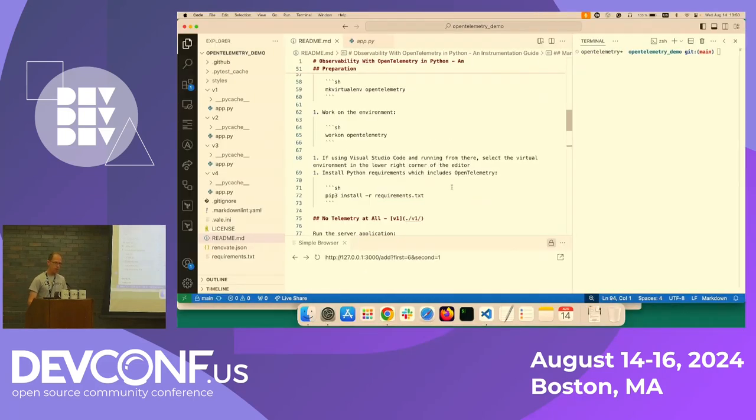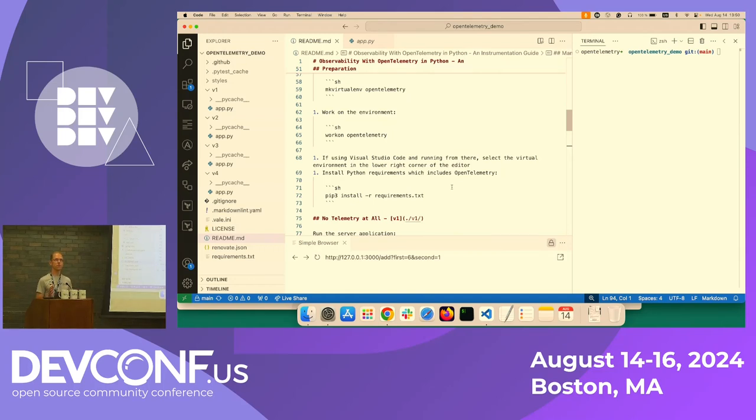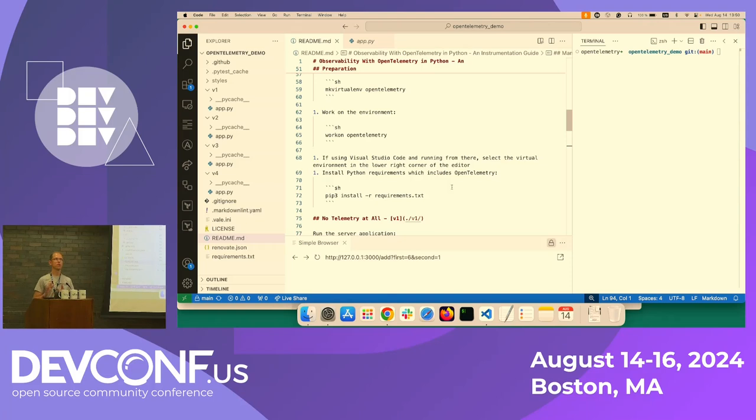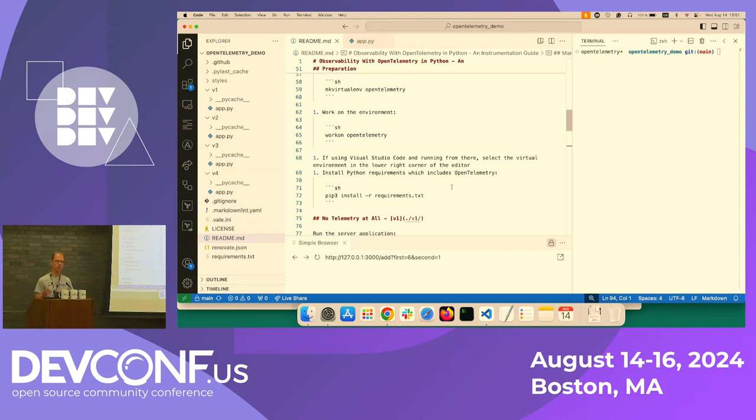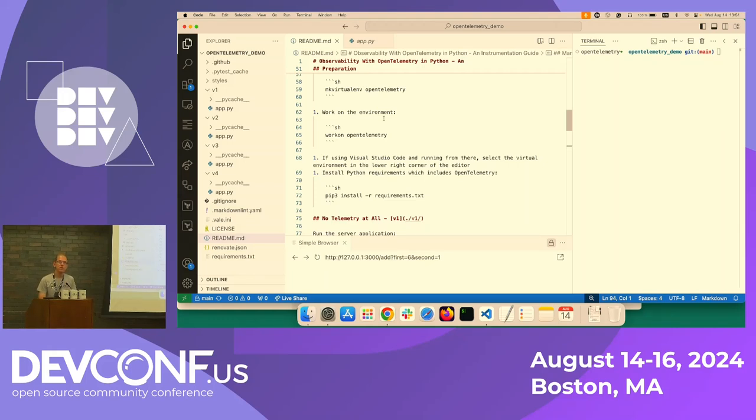But essentially, I'm going to demonstrate four different scenarios. So we have one scenario where we don't do any instrumentation. One scenario where we do some manual instrumentation. And one use case where we do automatic instrumentation. And then finally, a mix of automatic and manual instrumentation.